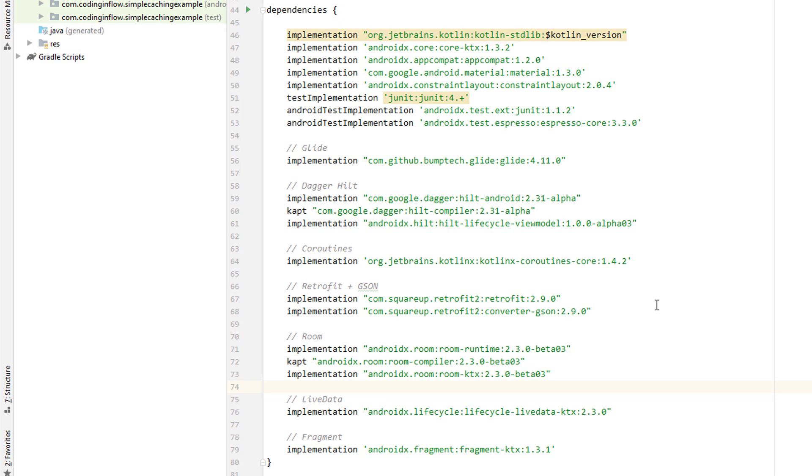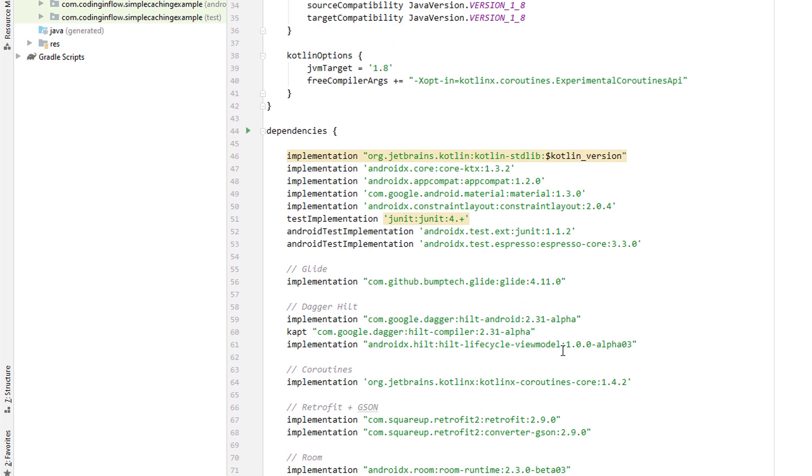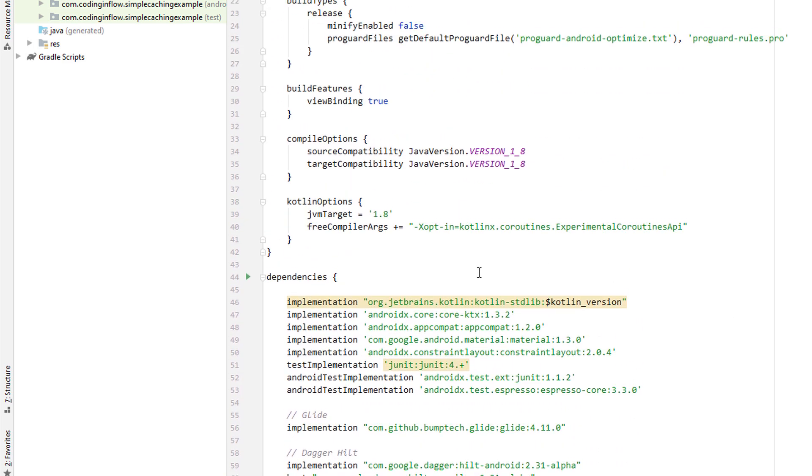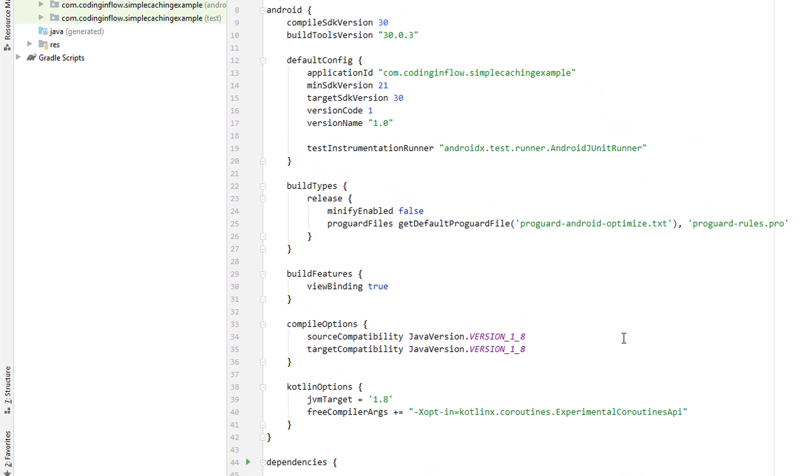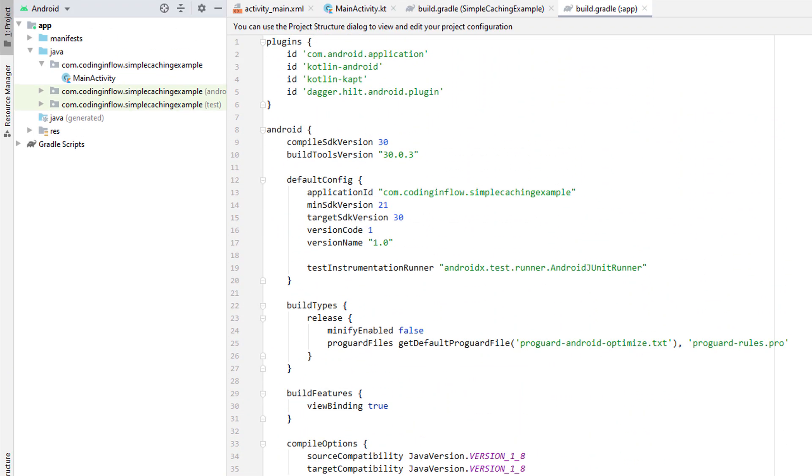And we will use Coroutines for these asynchronous operations. Again, this is explained in the previous two courses. The rest is just some general setup that we have to do. We don't have to know about this in detail. But if you want to know more about this, all these steps are usually explained in the documentation of a particular library. So you don't have to know this out of your head. You just have to read the documentation.